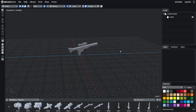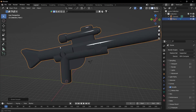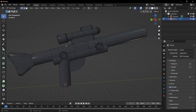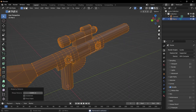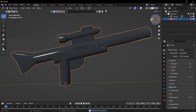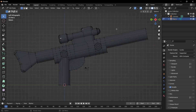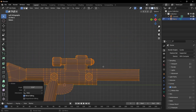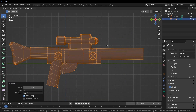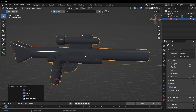First, export from Mechabricks and import into Blender. Right-click, shade auto smooth, tab into edit mode, select everything and do Tris to Quads, and then Merge by Distance. Once you've done that, tab into edit mode and change the origin point to be around the trigger, then apply rotation and scale.